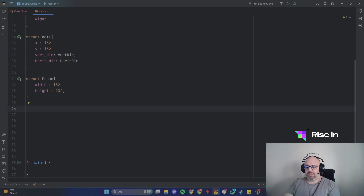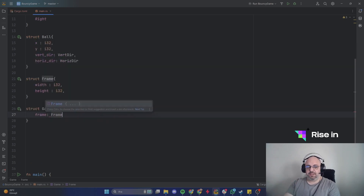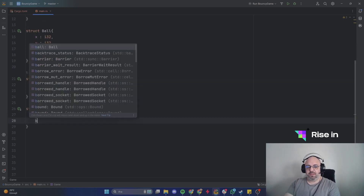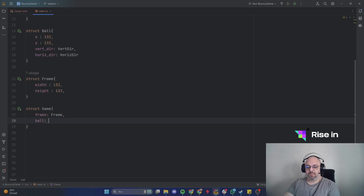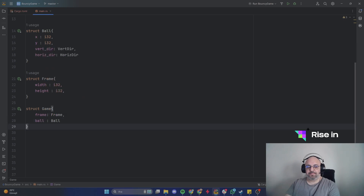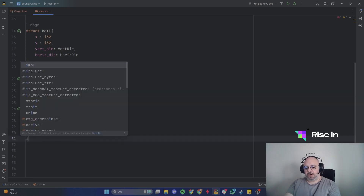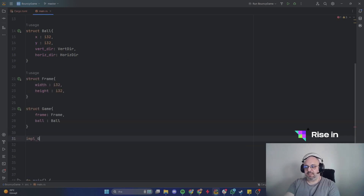We are going to write the Game struct. Inside the Game we need the Frame — we're going to use the Frame struct — and we will need the Ball, using the Ball struct as well.